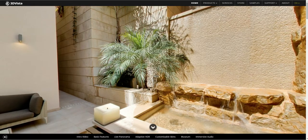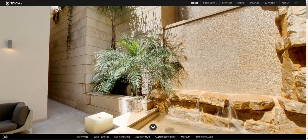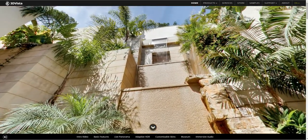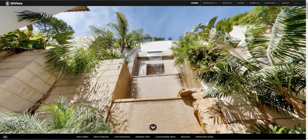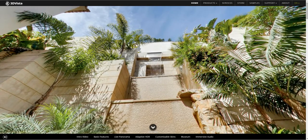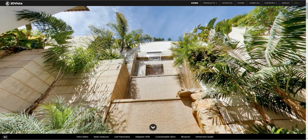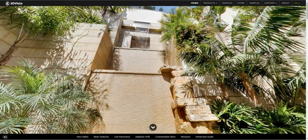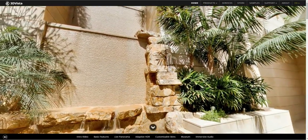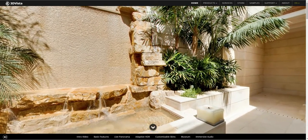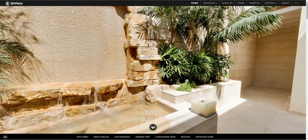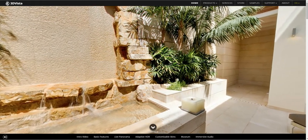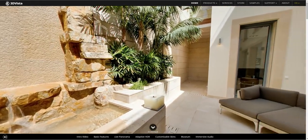Of course, you can play normal background music during your virtual tours, but that's not all. 3DVista's virtual tour software allows you to implement directional audio. We call that immersive audio, and it allows you to emphasize different audio files depending on where your audience is currently looking at. Let us demonstrate it in this courtyard. Have a look at how you hear water sounds when maneuvering towards the waterfalls, while listening to music sounds from the living room the further you look towards the house.